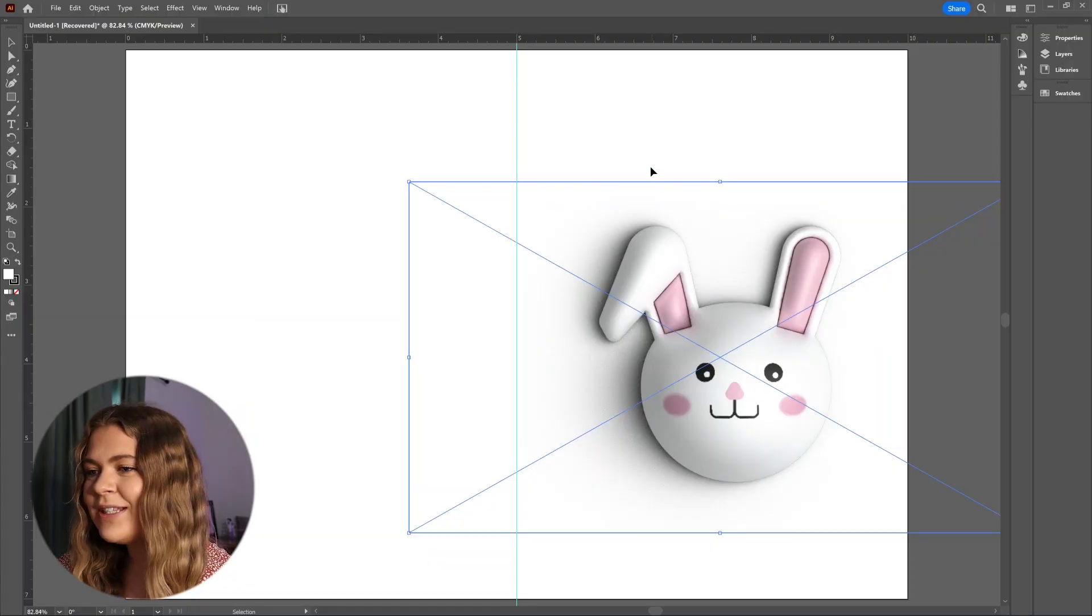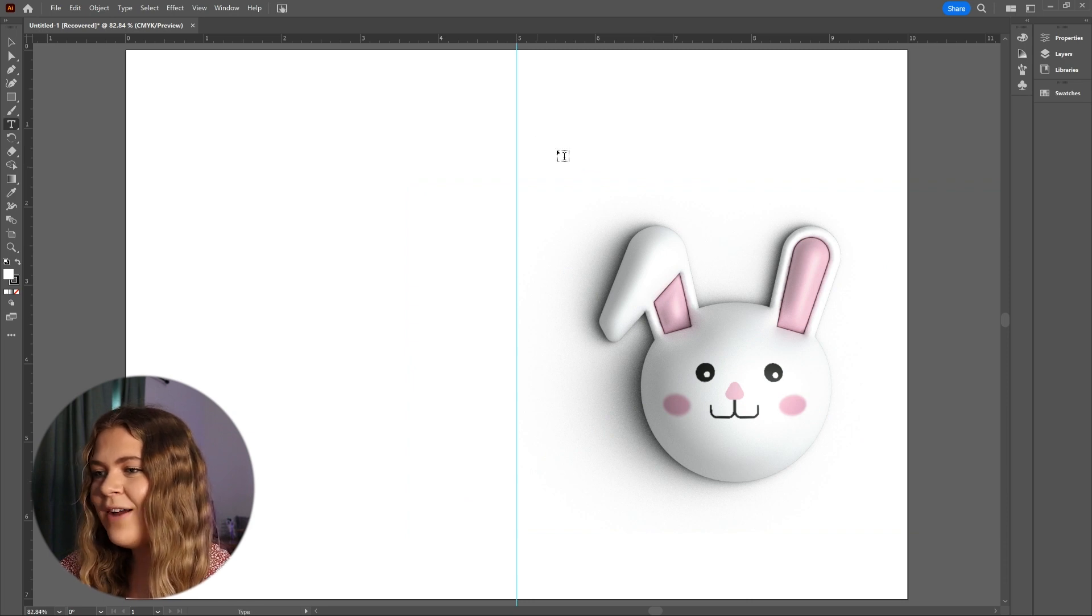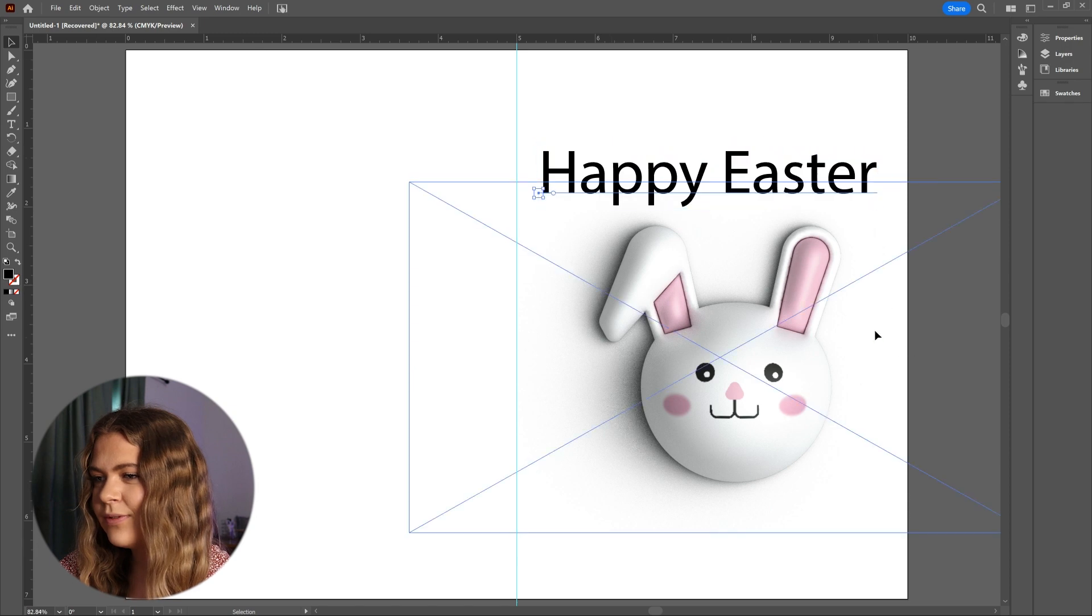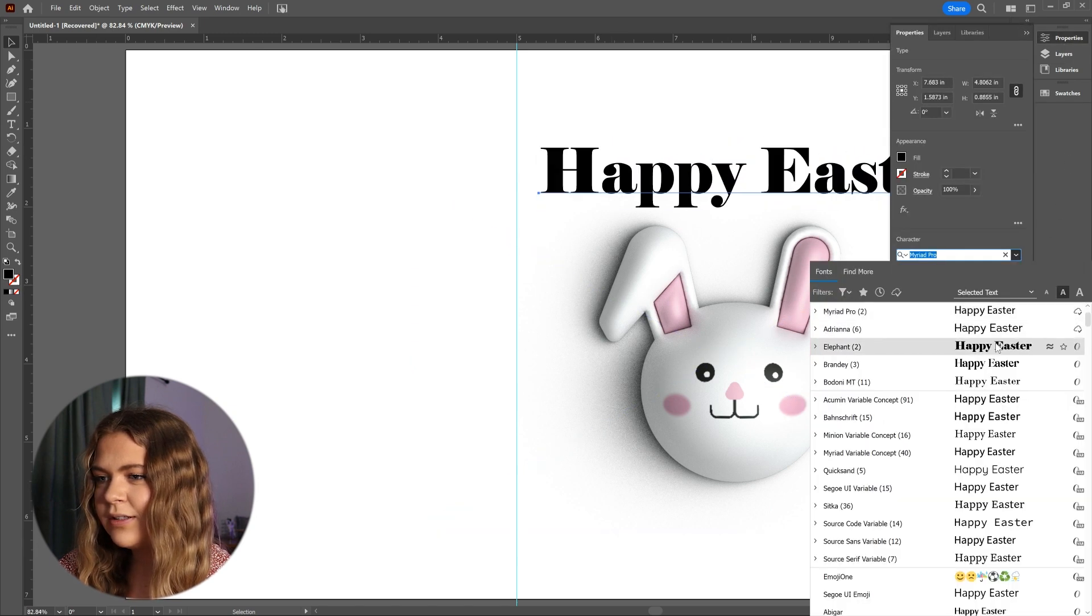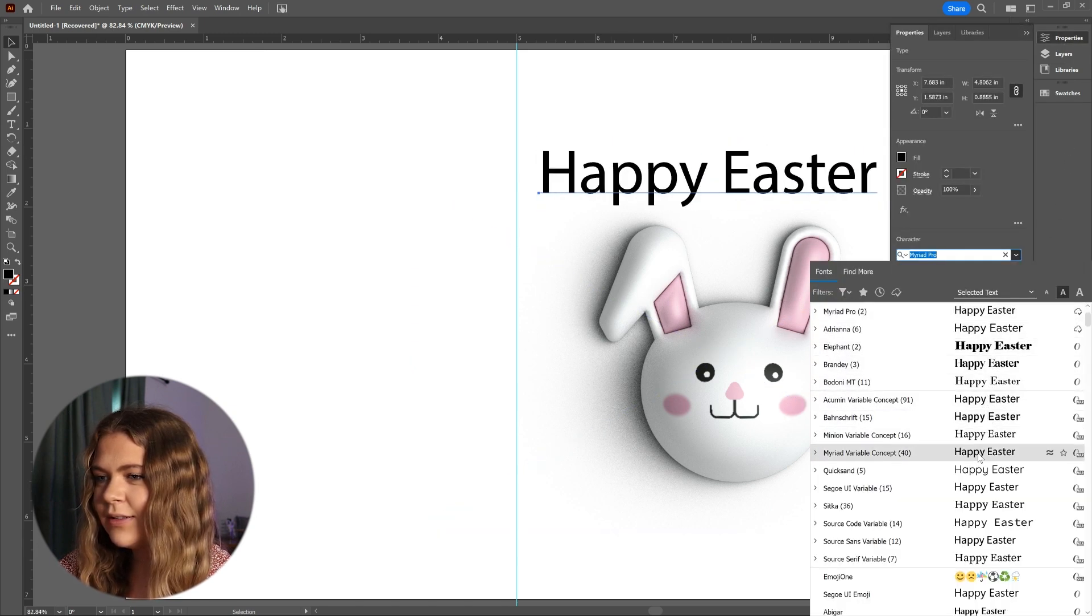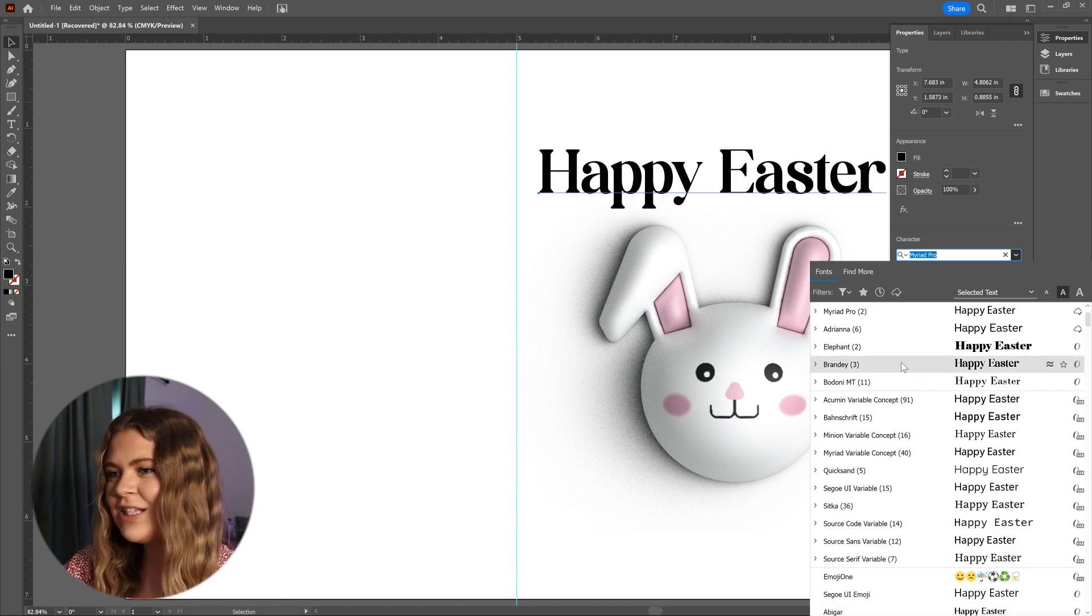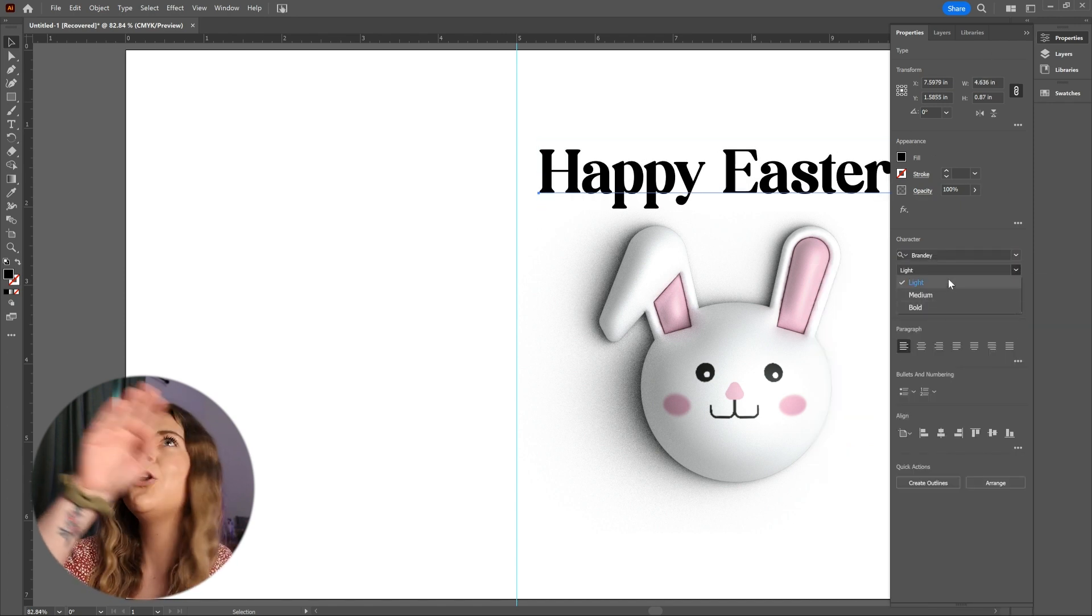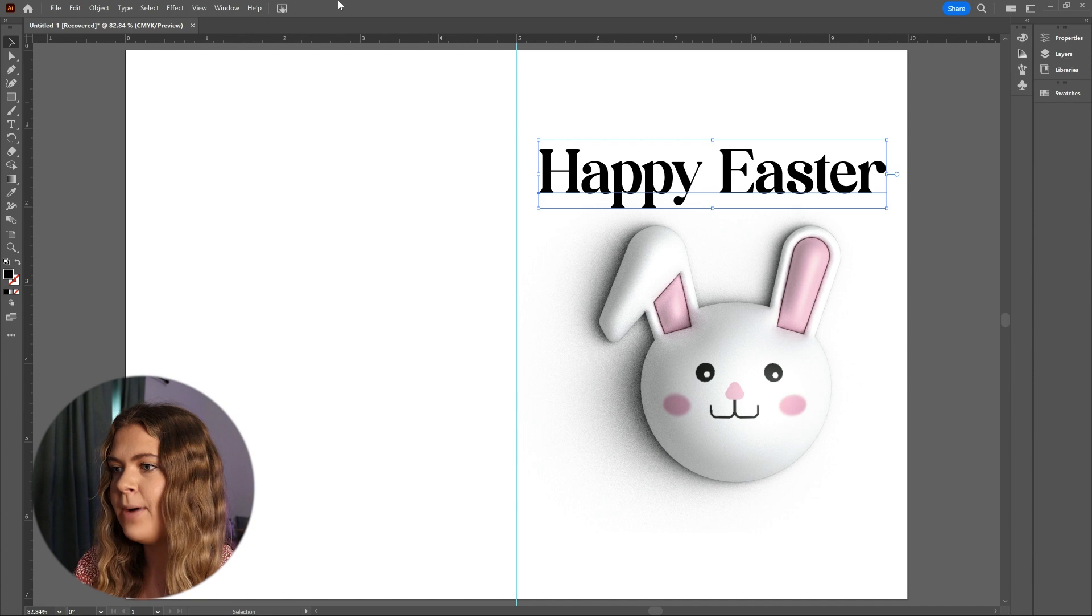I'm also going to type out Happy Easter and choose a fun font for this text. I like this one, but I want to curve this type to be above the bunny.